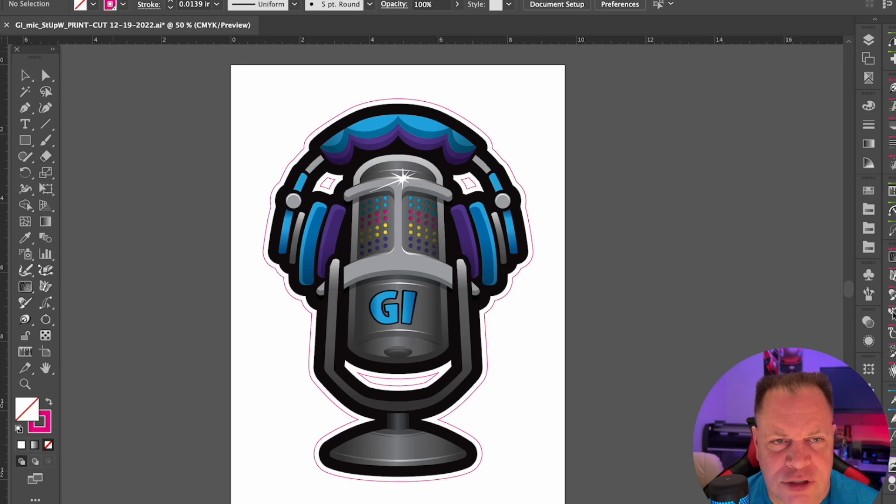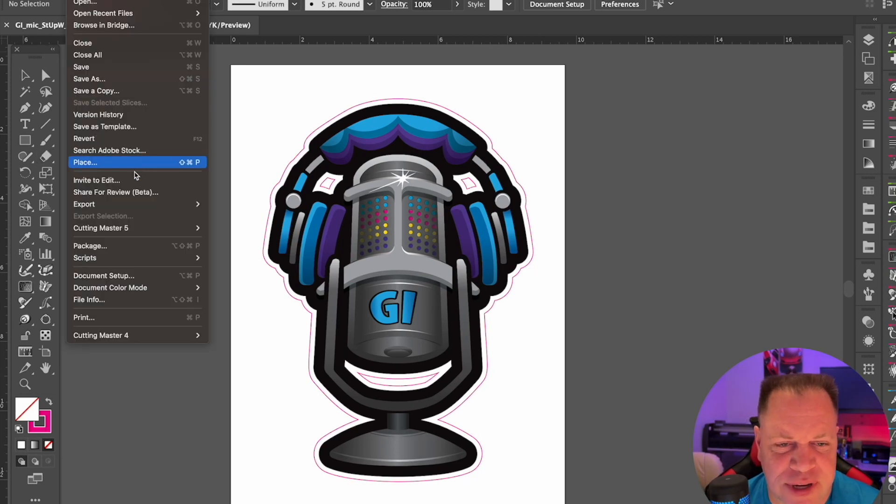Hi, I'm Tony. Welcome to the Graphic Insights Channel, where we're here to help you grow your digital business by providing sales and marketing strategies, how-to videos, media and equipment reviews, industry news, and more. So let's dig into the new Cutting Master 5.